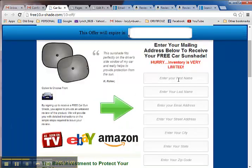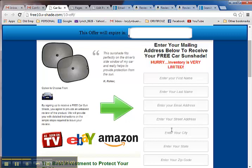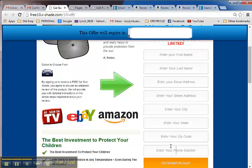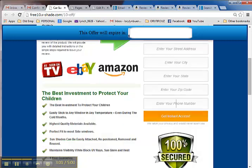You need to enter your first name, last name, email address, street address, city, state, zip code, and phone number. Everything should be filled out. Then hit 'Get instant access.'